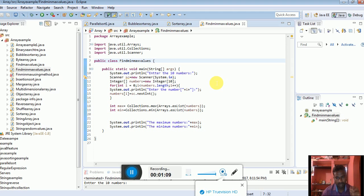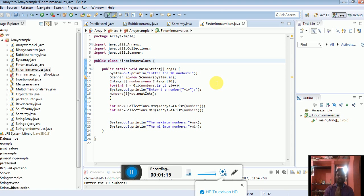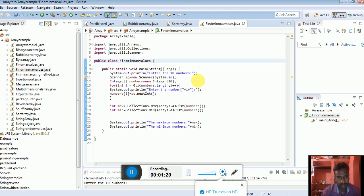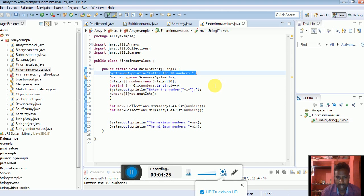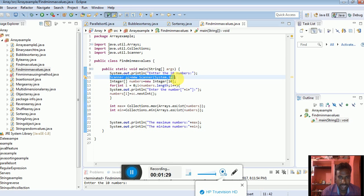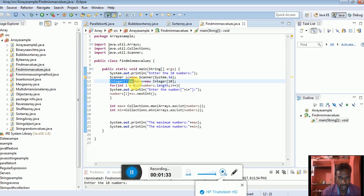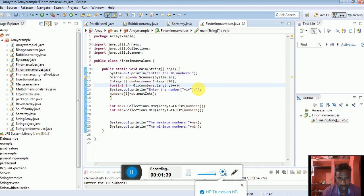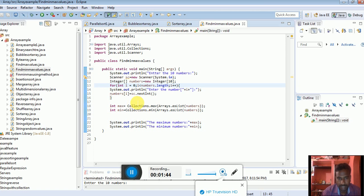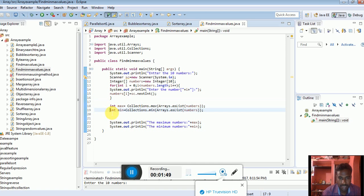How to identify which one is minimum and which one is maximum? To find that easily, we'll use the Collections class and the Arrays class. These are predefined library classes already available in Java version 8. System.out.println enter ten numbers. Then I'll create one array called numbers using Scanner to get the elements.